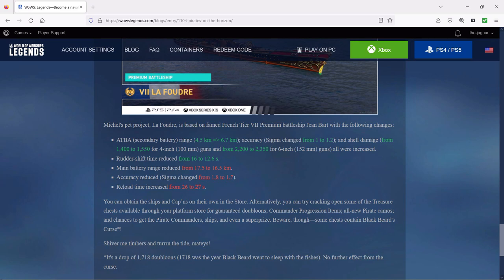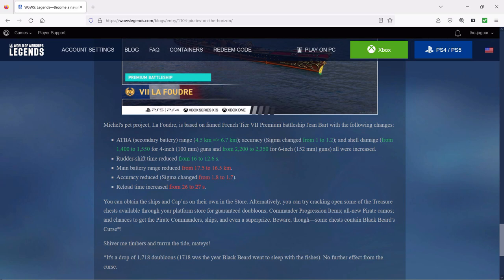Alternatively, you can try cracking open some of the treasure chests available through your platform store for guaranteed doubloons, commander progression items, all new pirate camos, and chances to get the pirate commanders, ships, and even a super prize. Beware though, some chests contain Blackbeard's Curse.